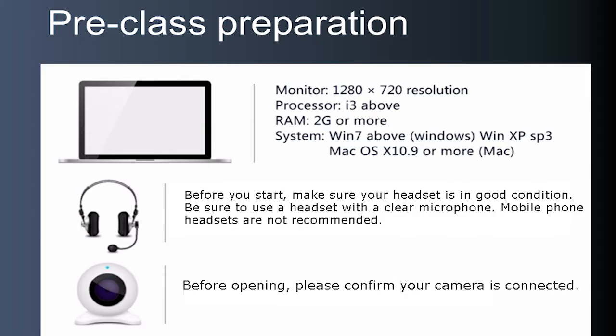Before we launch CLASSIV, let's take a look at some pre-class preparation regarding the technology that is required.